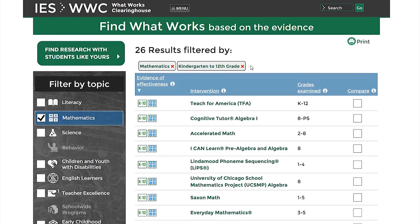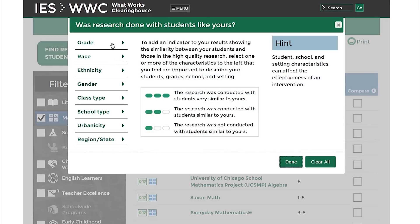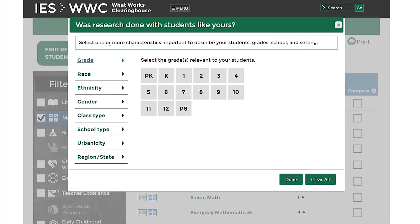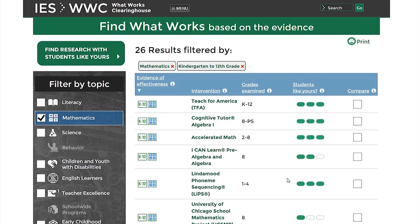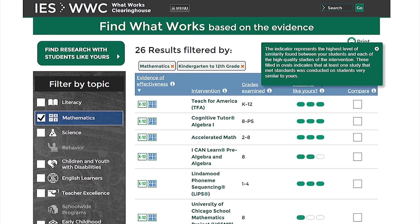Click on the green button in the upper left side of the page to access a new Find What Works feature that will help you find research with students like yours. Within the Students Like Yours feature, you'll see a set of student characteristics, including students' grade, race, ethnicity, and gender, as well as characteristics of class and school type and locations. Use these filters to select the characteristics that represent your students and Find What Works will indicate whether the research matches students like yours. You'll see a new Students Like Yours column in the search results — the greater the number of shaded ovals, the closer the research matches students like yours.